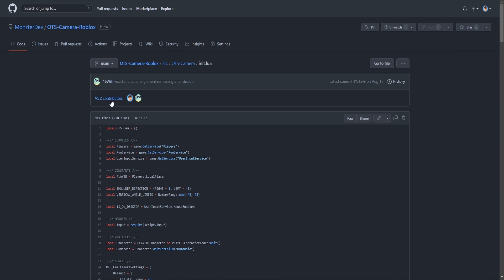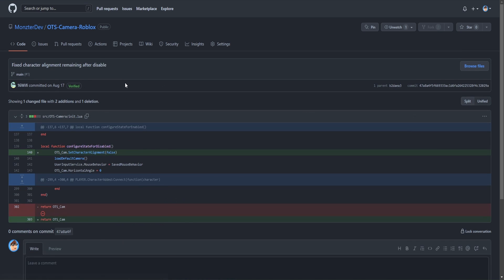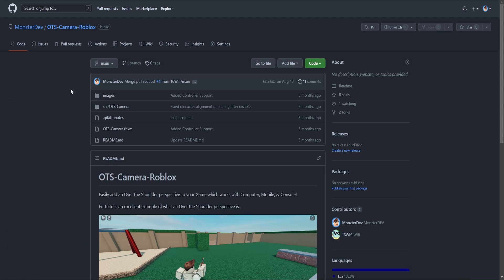Anytime I see somebody post a module to the forums I always want to see what their code looks like. If they don't upload their code to GitHub it makes it really hard — I'd have to download their scripts, open the file, and look through it that way. But if you have it on GitHub you can just go to the website and quickly browse all the code. We can also see there are two contributors on this repo — another person committed a fix for character alignment — and I had to approve and accept their changes. Because of GitHub, other people are easily able to contribute to your code.